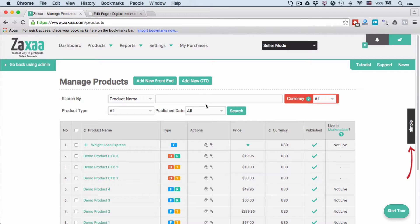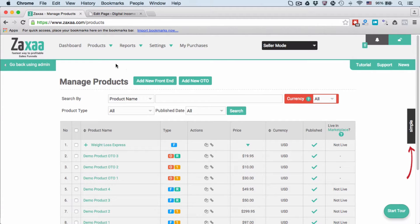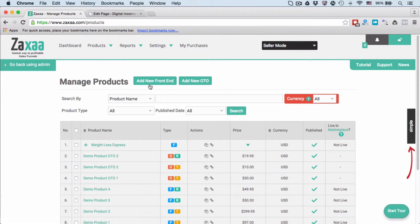In this video I want to show you how to sell a simple one-off product. Let's say you don't want to create any kind of sales funnels, you just want to easily and quickly sell one product. Login to your account, go to Products, Manage, and you will arrive at this page. Click this button, Add New Front-End.